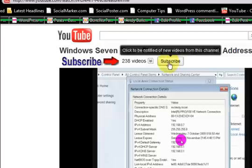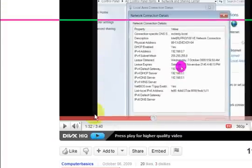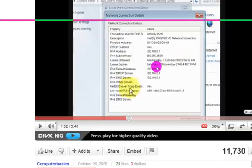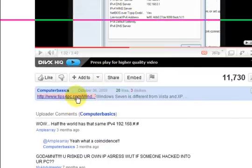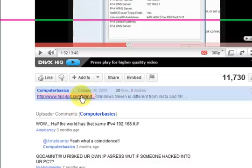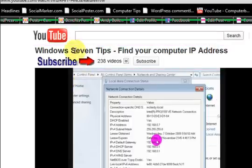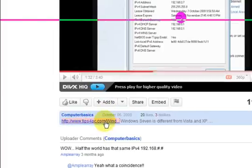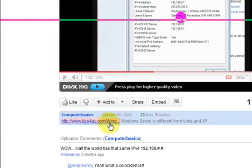So subscribe. And also, usually when I do a video, I've got a link to the website that will give you more information about what the video is about. So basically this video here is about Windows 7 tips at the moment. And if you click on that link, it will take you to heaps more Windows 7 tips.